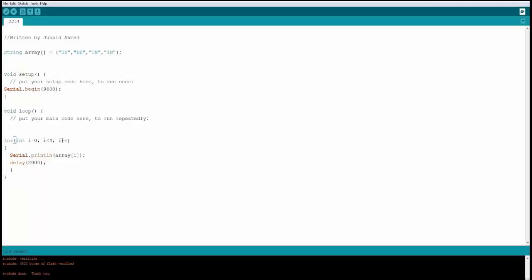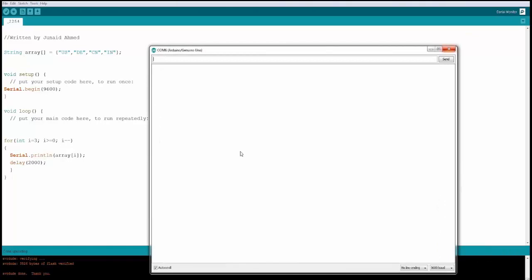In a for loop, instead of i++, let's change to i--. We start at i = 3 with condition i >= 0, counting down. This reverses the loop iteration, so the array entries are printed in reverse order — India, China, Germany, then US. Converting increment to decrement works correctly.